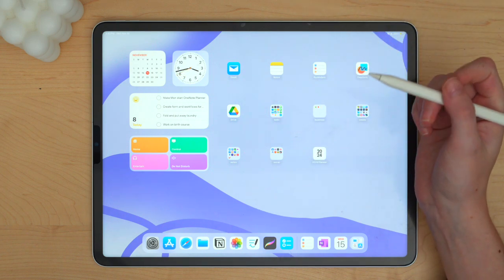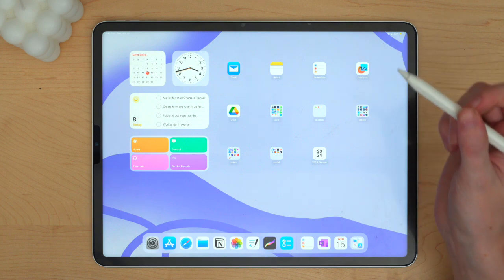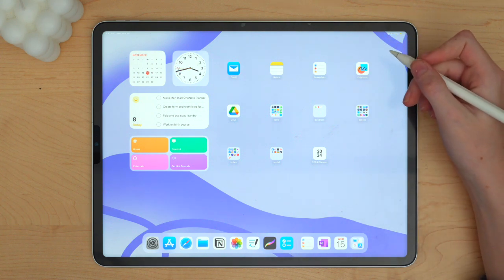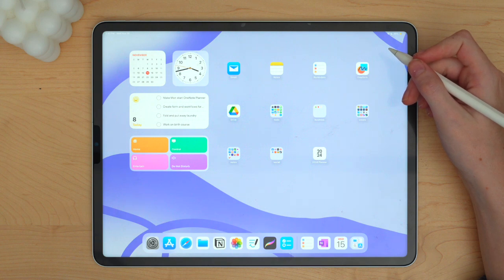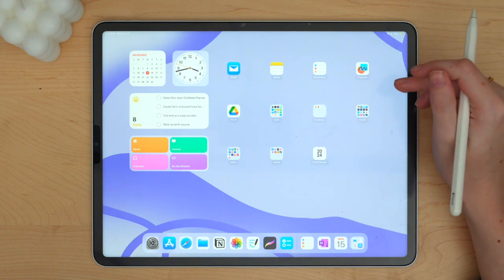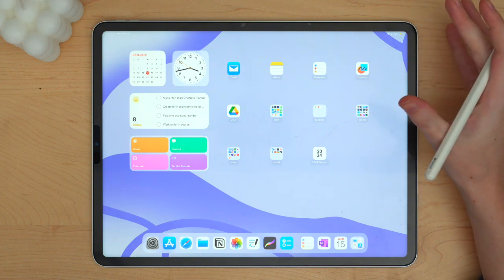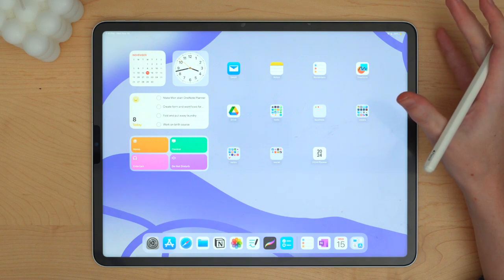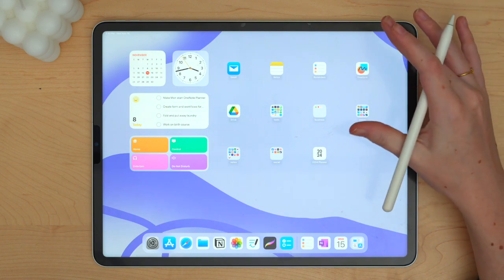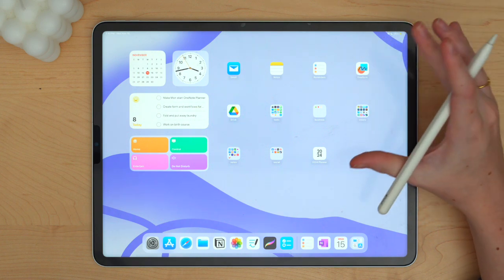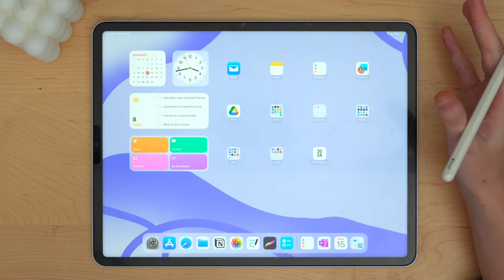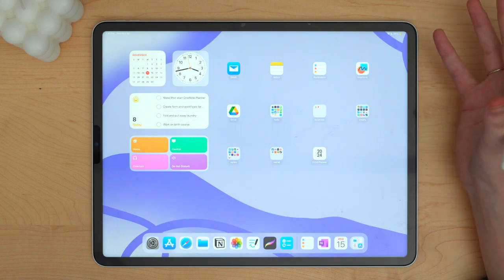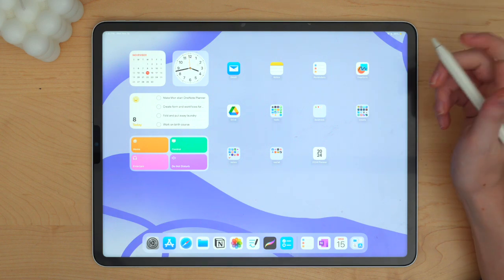I'm going to hop over into GoodNotes 6. I'm still using GoodNotes 6 for digital planning though I am experimenting with other apps and I will link other apps that I've tried down in the description below. You might find something that you like better than GoodNotes 6. For now, I'm still using GoodNotes 6 until I can find an app that I feel is as good.